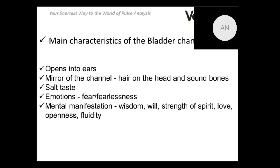The bladder channel has a unique feature: it provides a strong energetic effect, and one of the most powerful biologically active points for energetic effect belongs to this channel — point number 60, also called the Kunlun point. It maintains even blood flow and is connected to all organs and channels in our body. The channel opens into the ear and is connected to water energies, making it important for hearing.